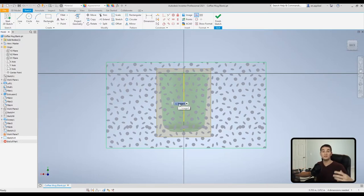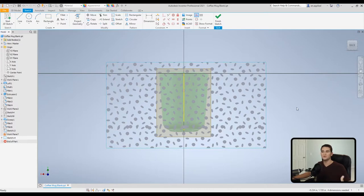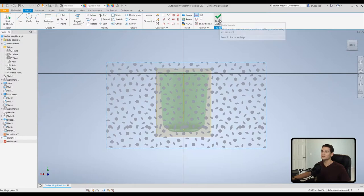So of course you'll want to fine-tune your image however you're dropping it on there. You can dimension your image if you choose to do it that way as well. For this case, I'm just going to drop it. So now we have our image on our sketch plane, so we're going to click finish sketch.